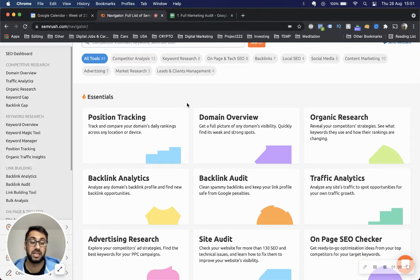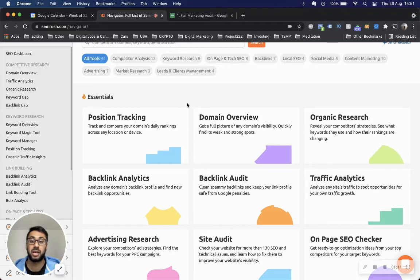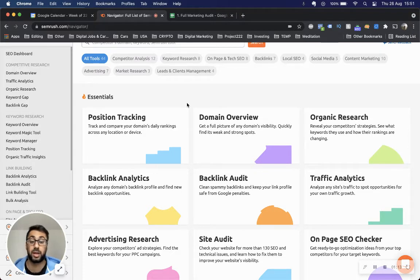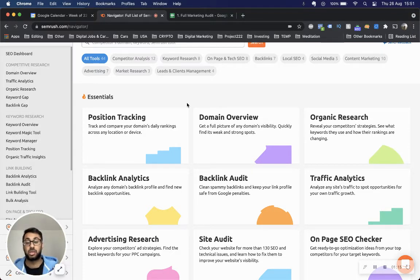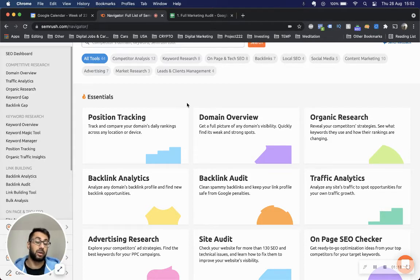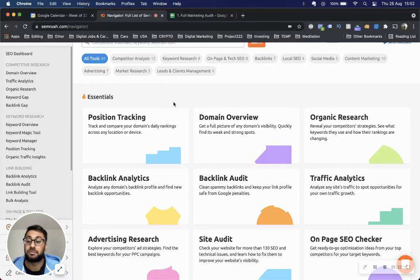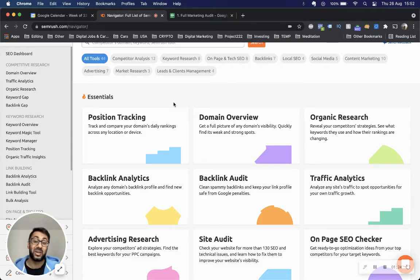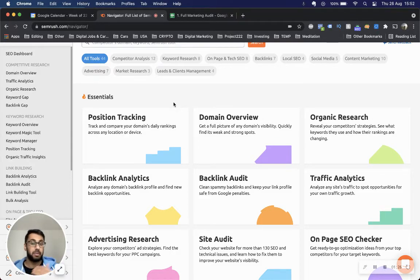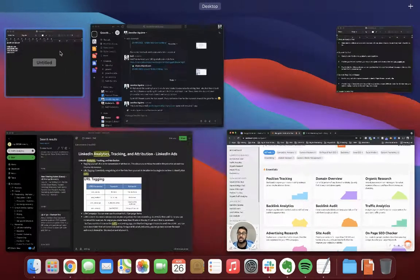For this tutorial, I'm going to use SEMrush because this is part of the process we run through. This is how me as a consultant and my team run keyword research for our clients. Where do we go from traffic analytics? Let's say we've got a bunch of competitor domains.